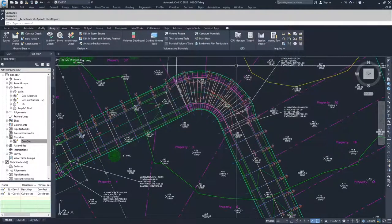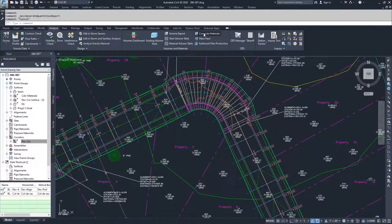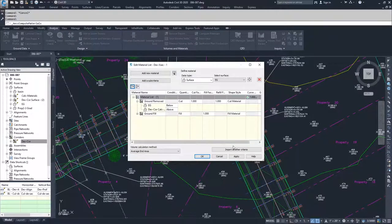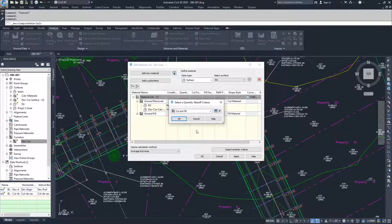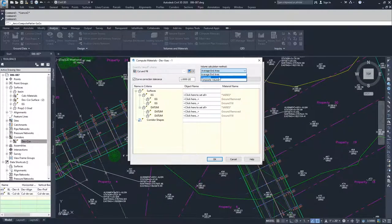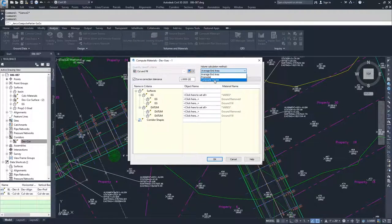One thing to note when editing the earthwork materials information: you can change the method used to calculate volumes. There are three options — average end area method, prismoidal, and composite volume. Depending on how you want those volumes calculated, you need to select the method that is consistent with how you're required to perform those volume calculations.